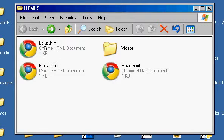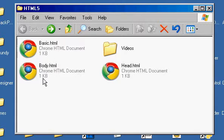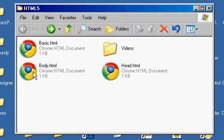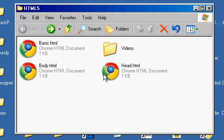We've got one where it's a basic place to put it. We've got another place where we can keep it in the body of the HTML document. Another place where we keep it in the head of the HTML document.